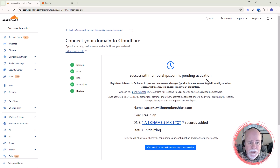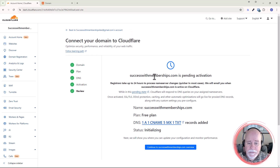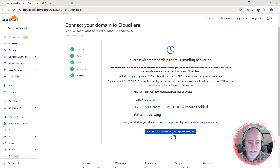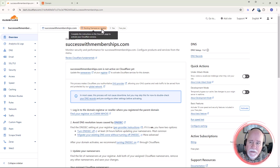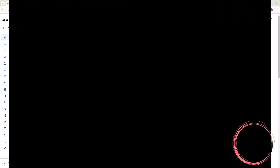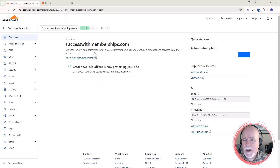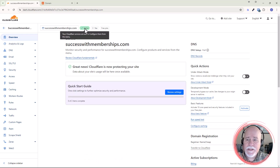And it's pending activation — that makes sense. It's letting us know that it's initializing and pulling things over. We can go ahead and click Continue to the successwithmemberships.com overview. When it goes from pending name server update, it'll go to Active. Let's do a quick refresh — it's been a few minutes. Looks like there it is: Active. So we're now active.